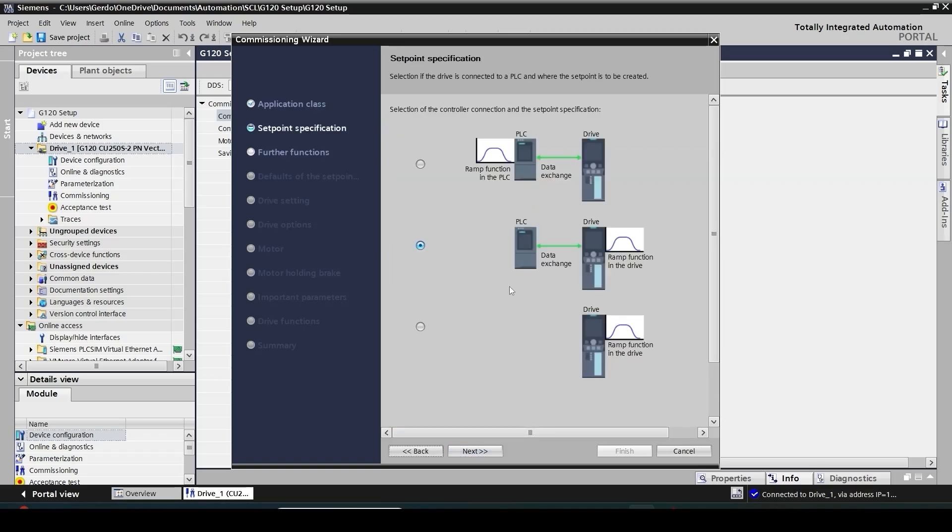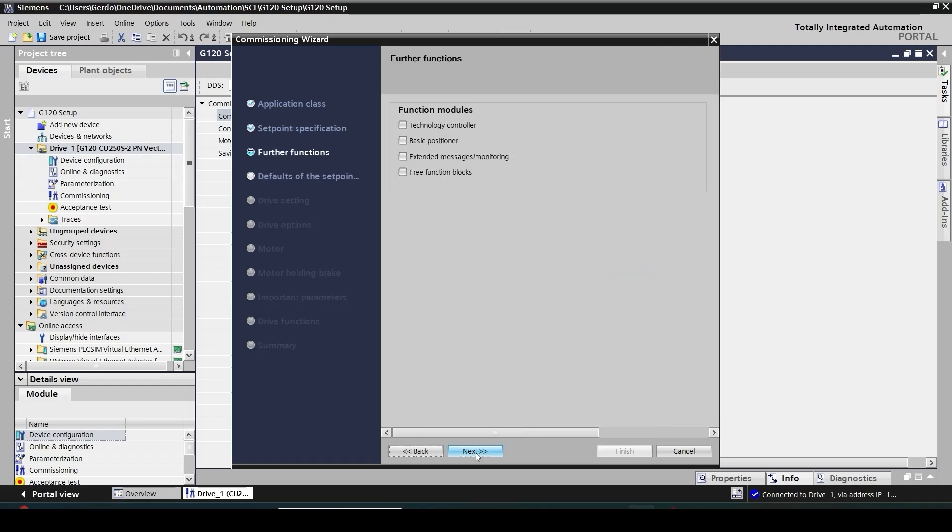Next, where the setpoint is going to be created. Basically it means the calculation for ramp function generation will happen in the PLC or in the drive, so in this case I'm going to do everything in the drive. That's the default. Next, do I have any specific extra function? Because some of the Siemens drives come with additional functionality built in, like a positioner inside or other things. In my case I don't have any additional functionality so I just make sure that all boxes are unchecked.